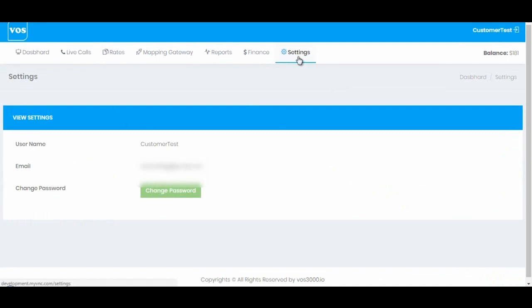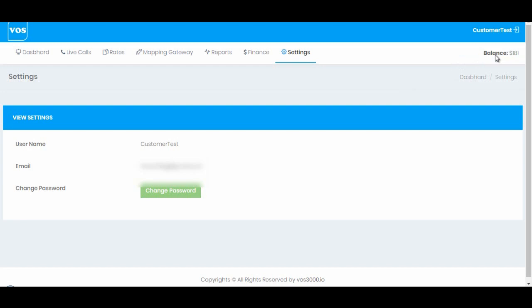The next option we have is balance option. You can see his remaining balance from this account.